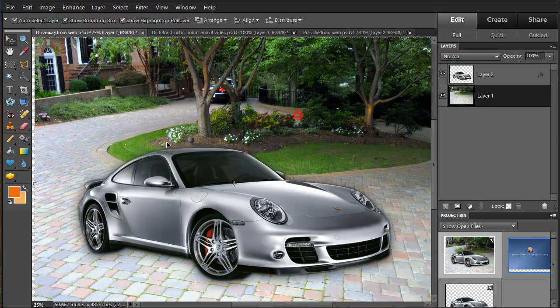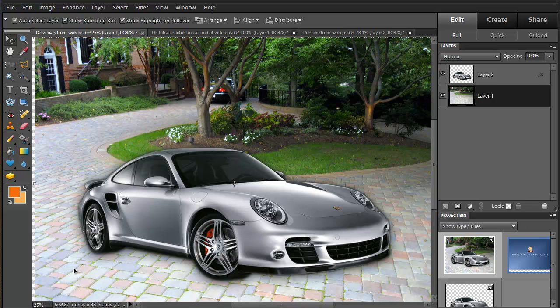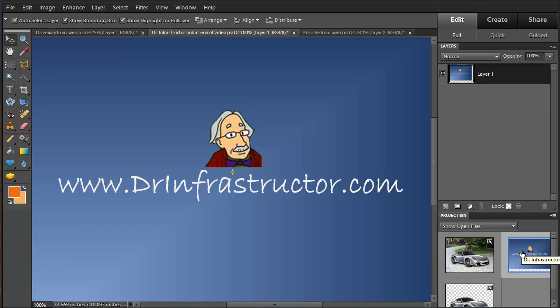It's a car — not a perfect setting, the lighting's not exactly right, but it's a basic idea of how to remove an image and reuse that image in another location. For more information, go to DrInfrastructure.com. Thank you.